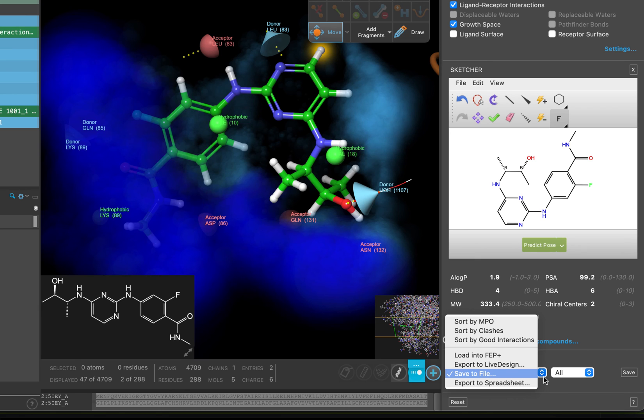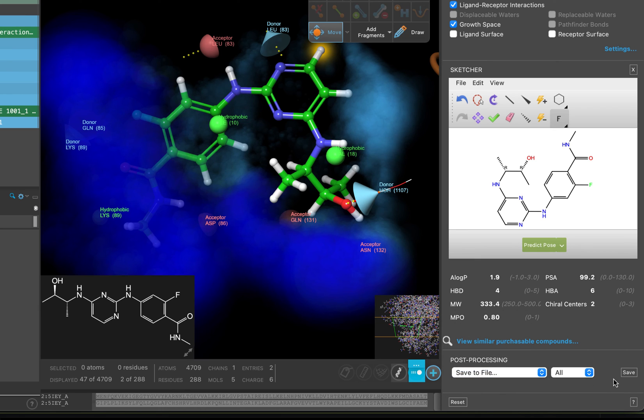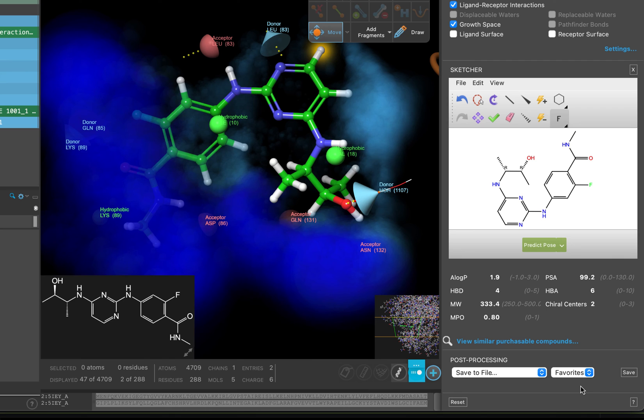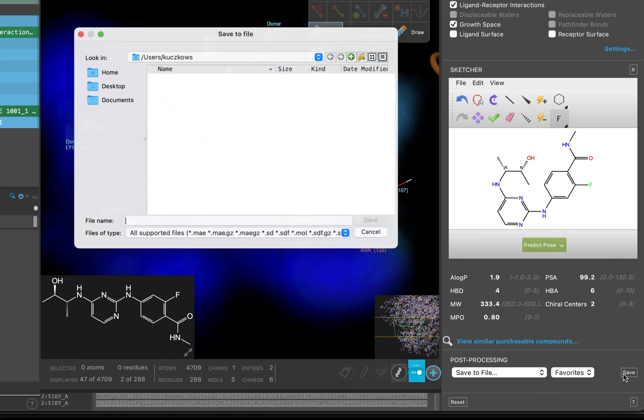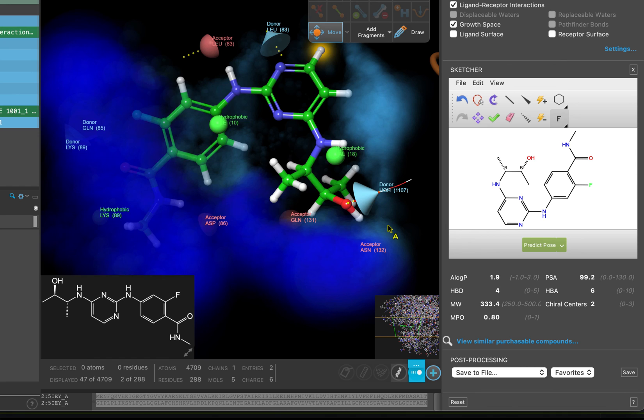Click the drop down that says All and select Favorites. Especially when dealing with long lists of ligand designer outputs, it can be helpful to favorite the ideas that look promising and export them separately. Click Save. Now you can name the file Ligand_designer_ideas and save it so you can easily share it with colleagues.